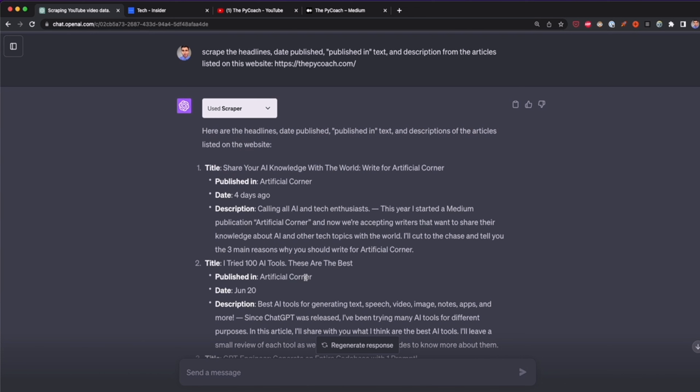If I ask Scraper to do scrolling to scrape more items, it will tell me it's not able to do this. The limitations of this plugin include: it doesn't scrape websites that prohibit web scraping in their terms of service, it doesn't handle dynamically loaded data, and it can't perform clicks, scrolling, or other interactions you'd use with tools like Selenium. Other than that, this plugin is great for scraping simple websites and can save you time when you want to extract data quickly.